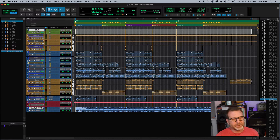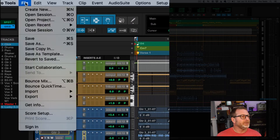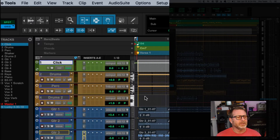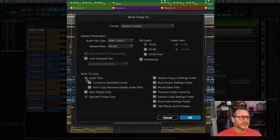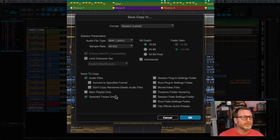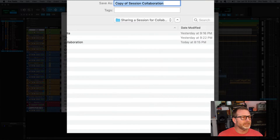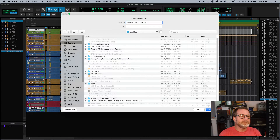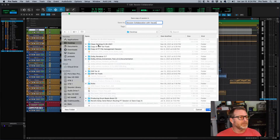I'm going to select this bounced track and the click track, then go to the File menu and choose 'Export Selected Tracks as New Session.' I want to include audio files, and include only the selected tracks — which in this case is my bounced file at the bottom and my click track at the top. I'll click OK and save it to the desktop, calling it 'Session Collaboration with Vocals.'